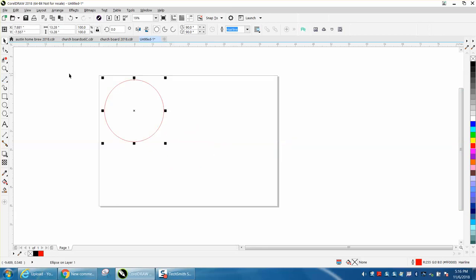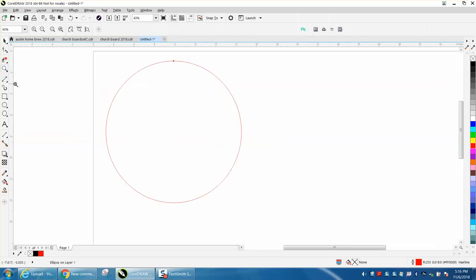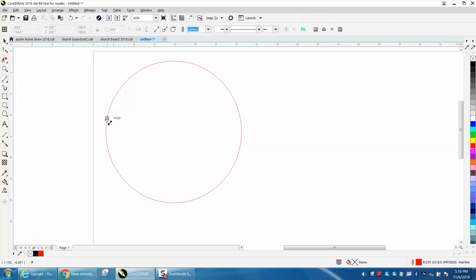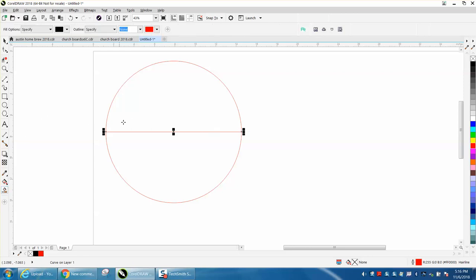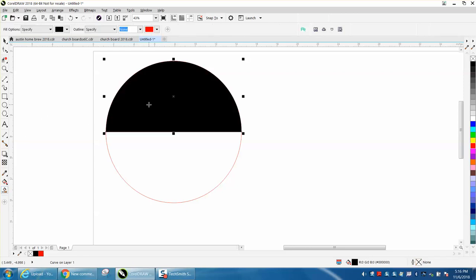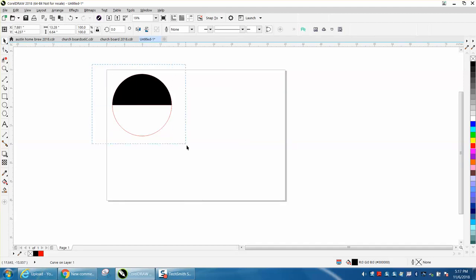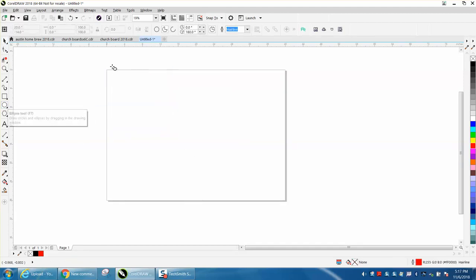You can take your two-point line, let me zoom in here, and it will tell you that you're on the quadrant. Then just move to the other quadrant and you've got half the circle done again at that angle.